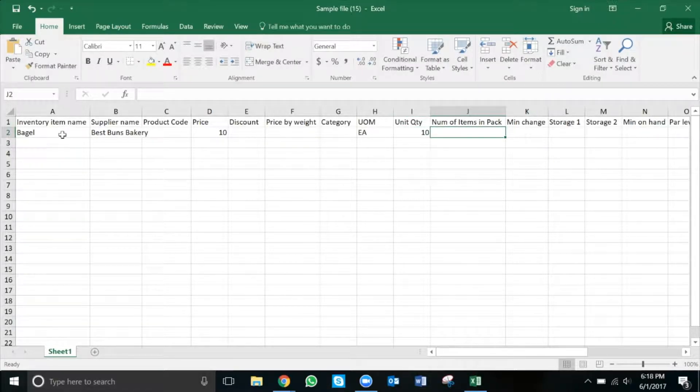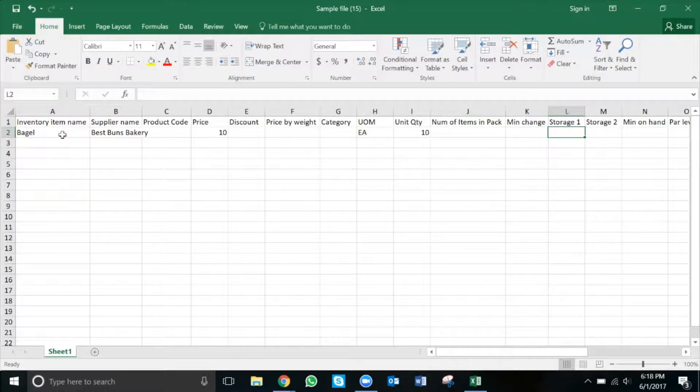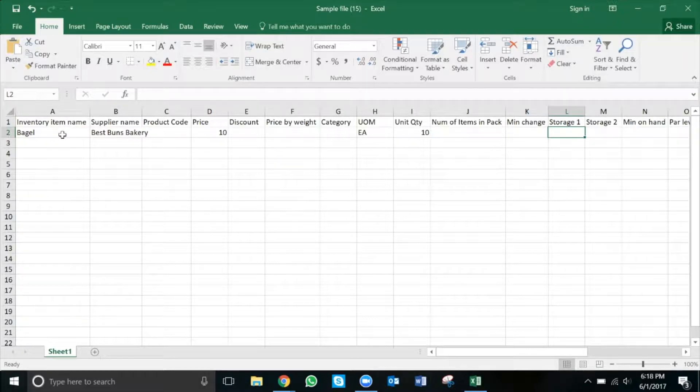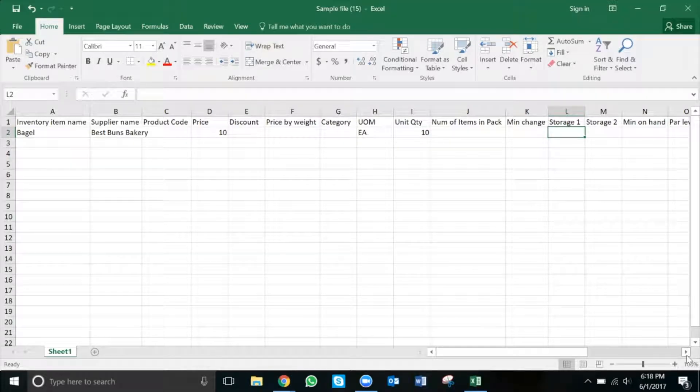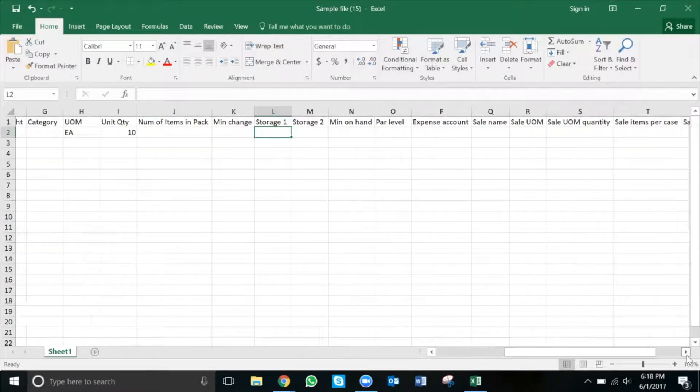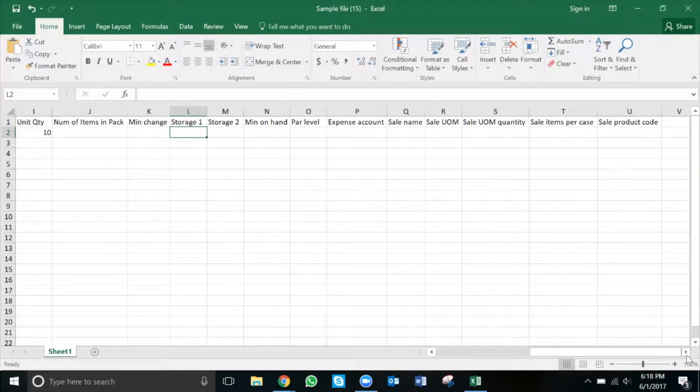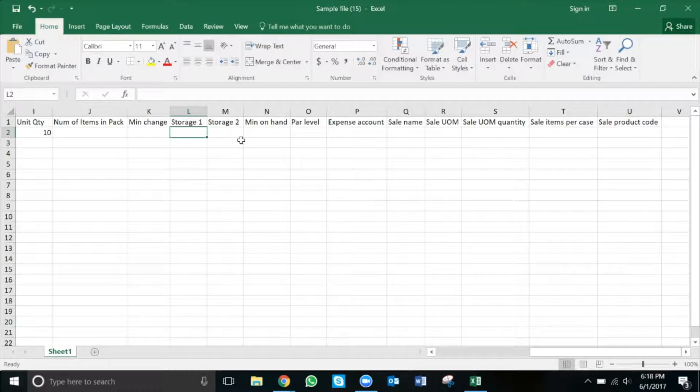Number of items in pack is the number of packs per case. Storage areas can be used to help keep you better organized when using Marketman, very similarly to categories. Each inventory item can have two storage areas at a time, and again, this is not mandatory for upload right now and they can be added at a later time.